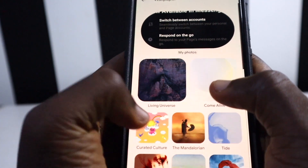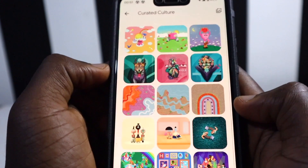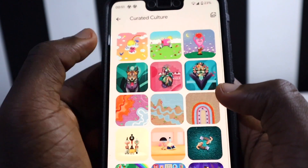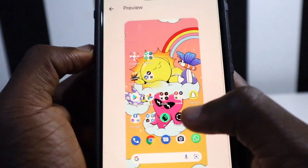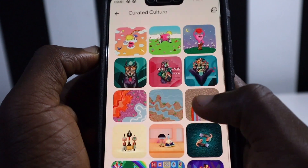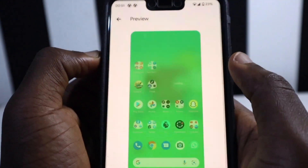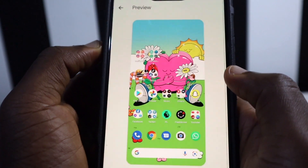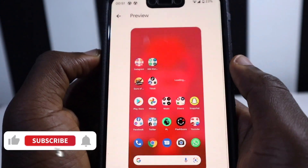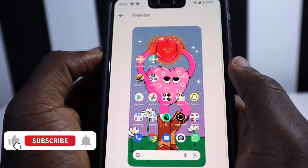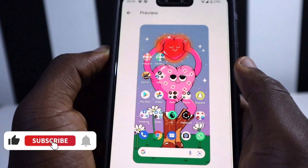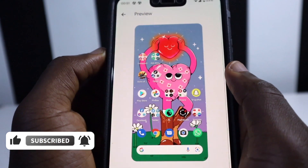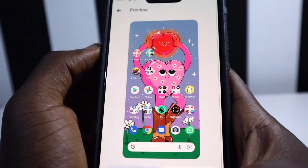The next thing I want to share is Wallpapers and Styles. In Created Culture you can now see three new wallpapers. The first wallpaper, then a second one showing a lab design which is pretty cool, and a third final wallpaper. That's one of the coolest things I found in Android 12 Beta 5.